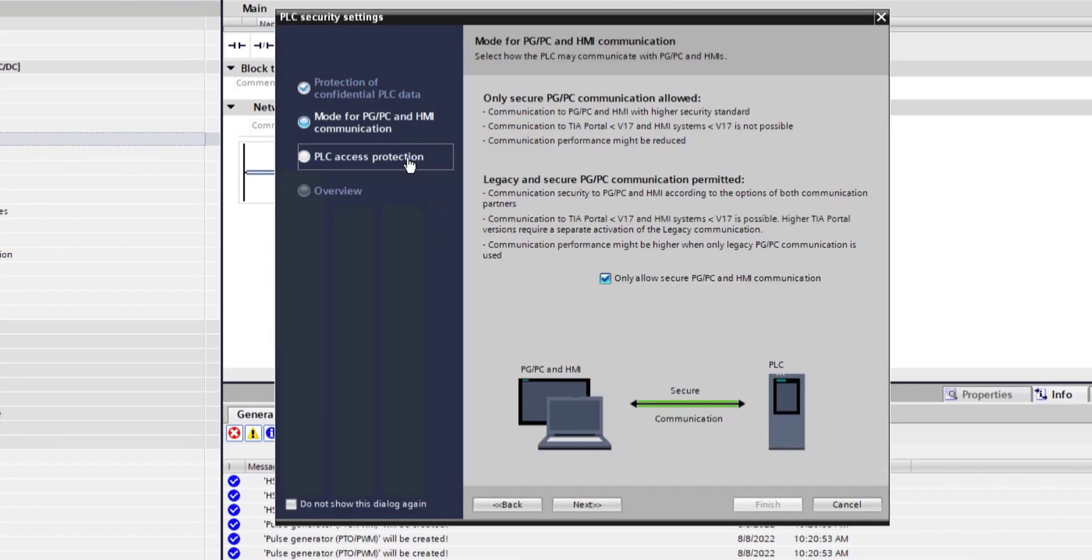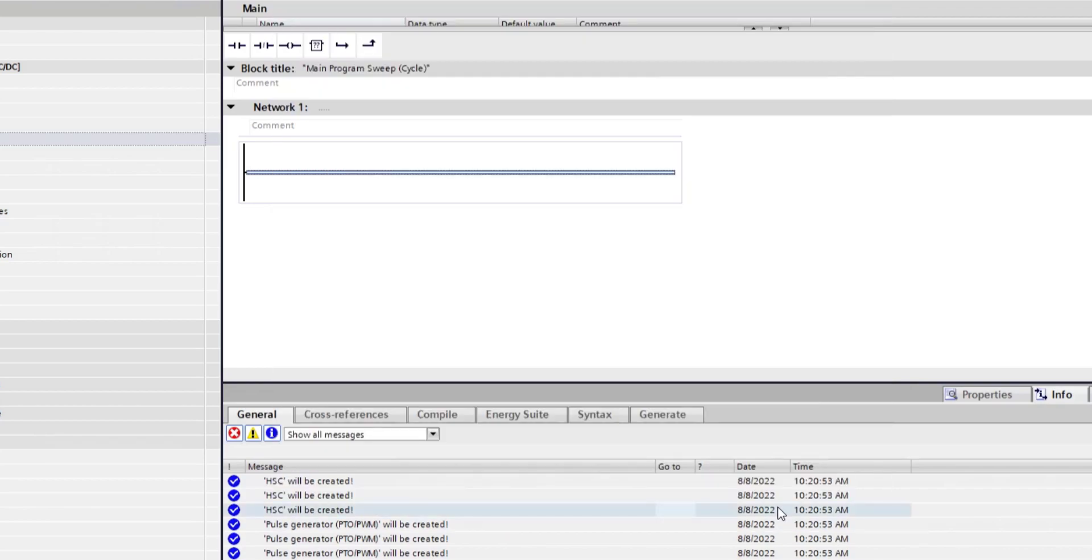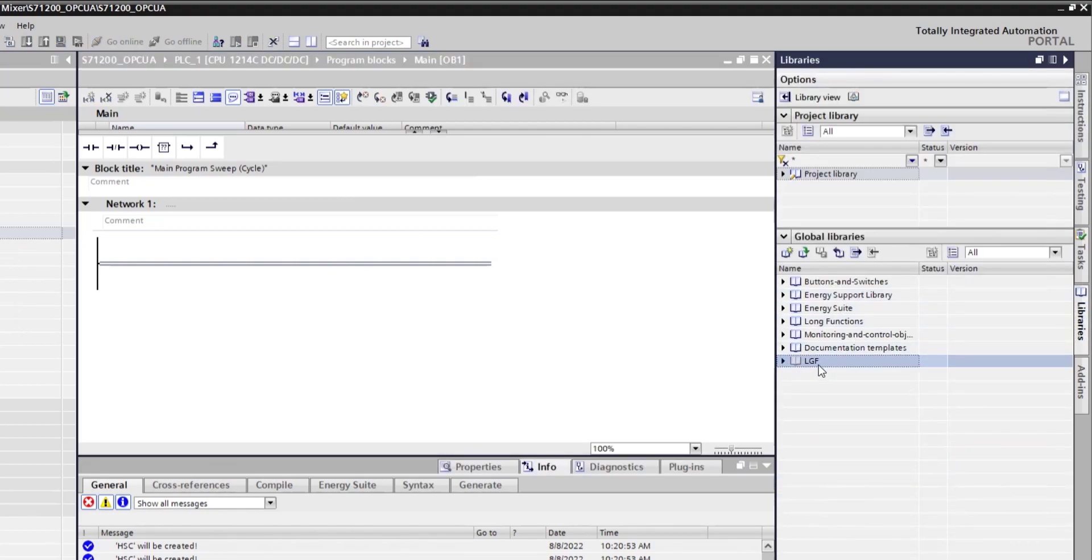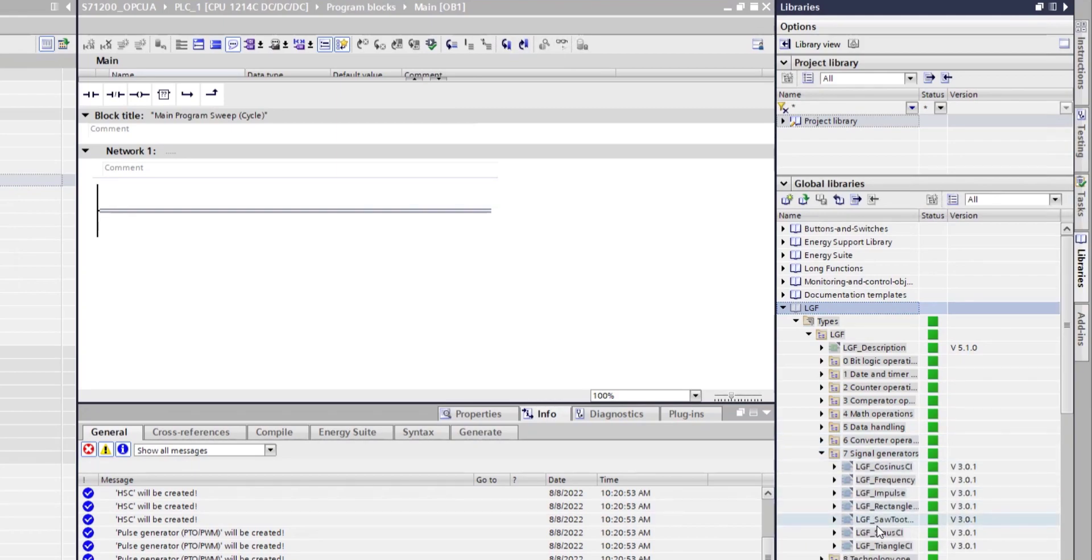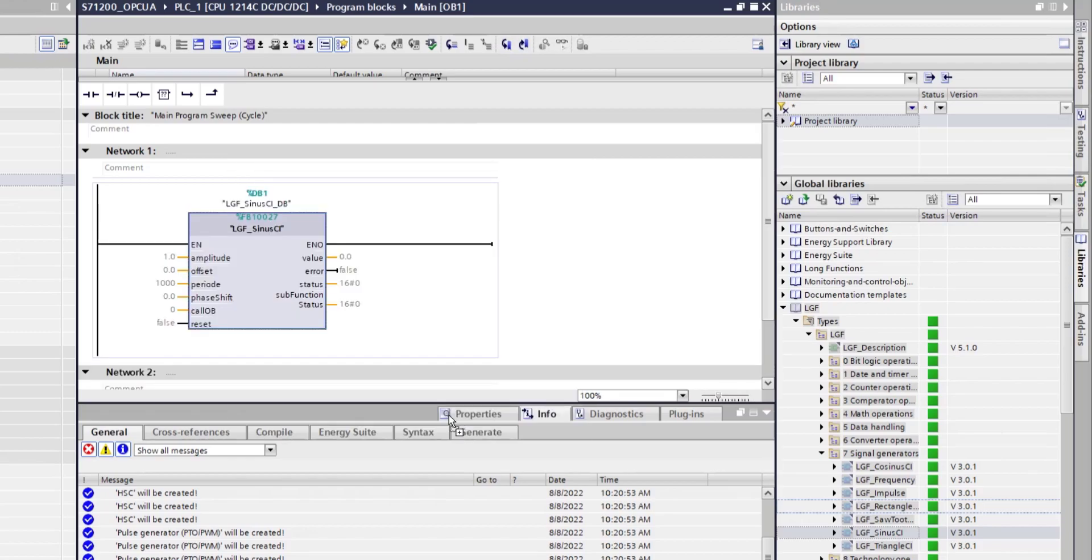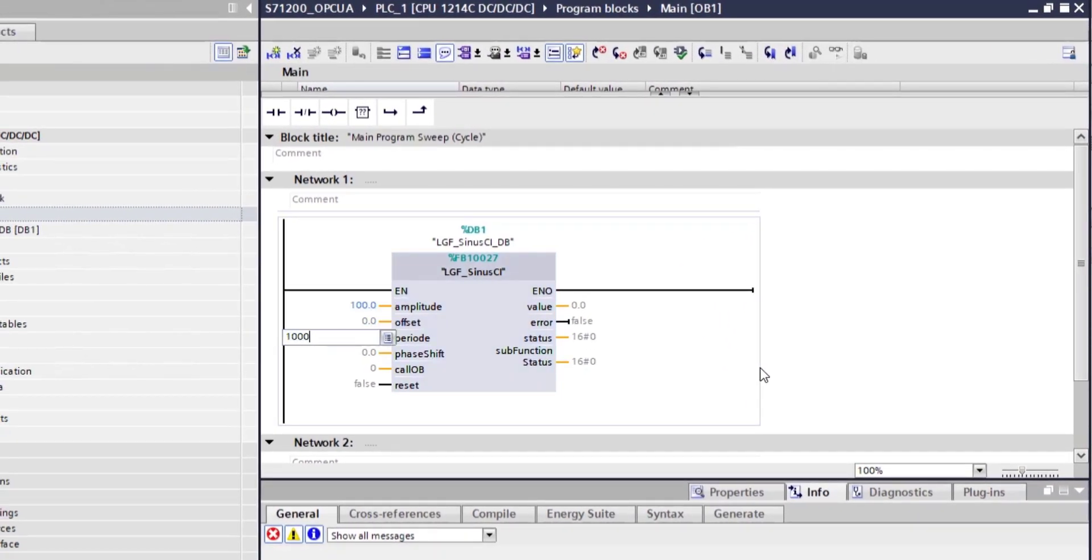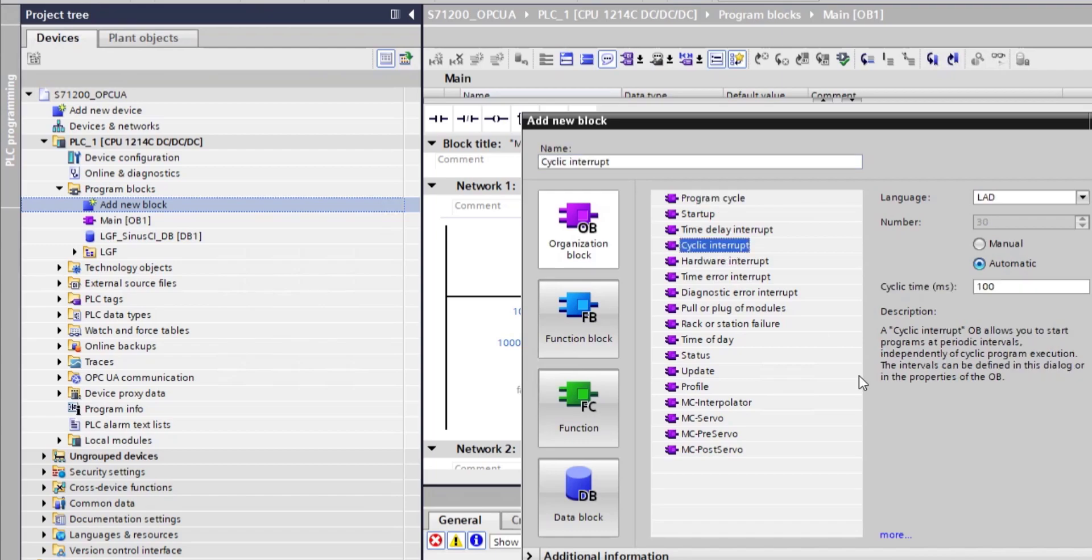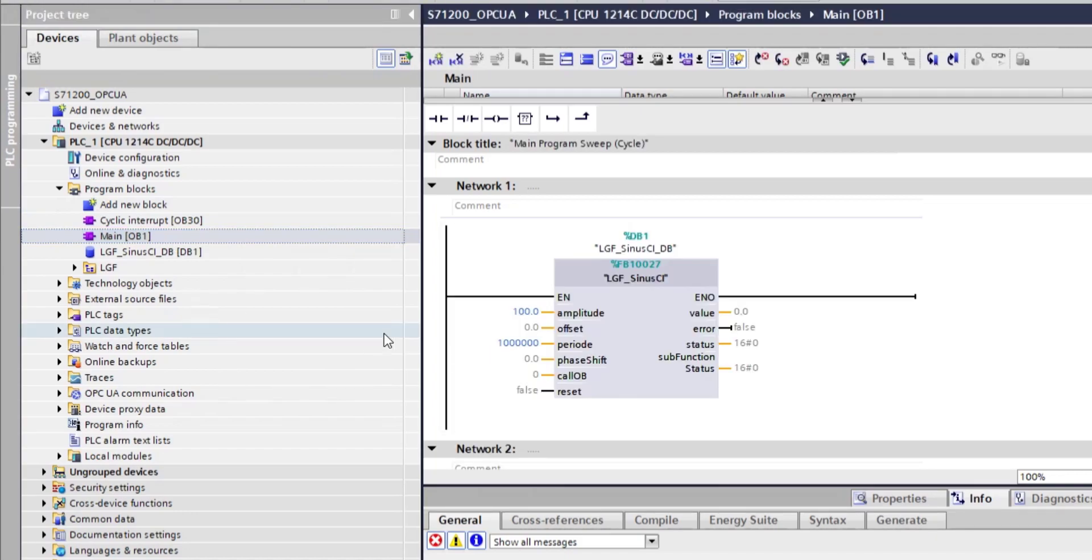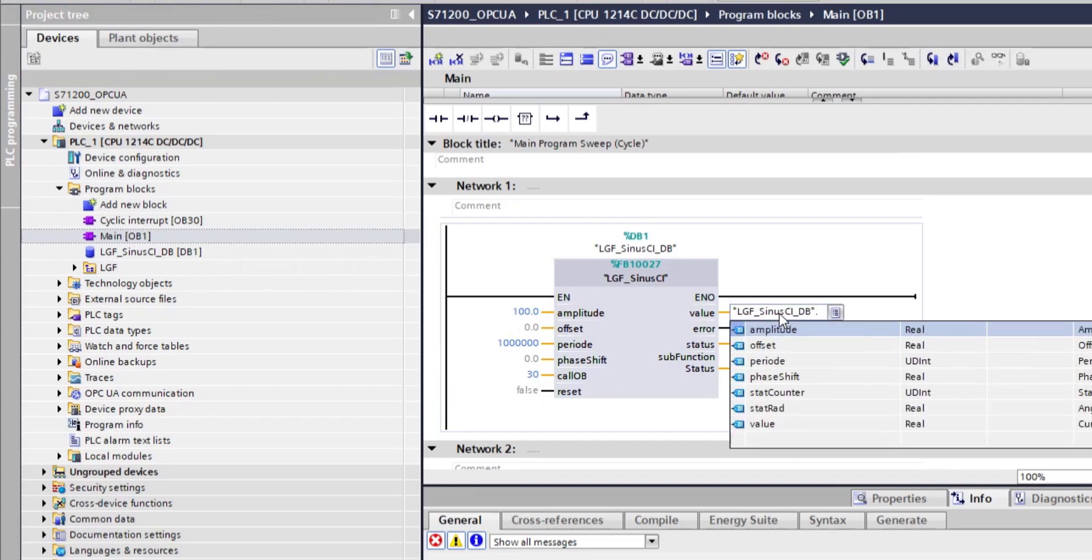I'm going to enable full access with no protection which is not something I would advise you to do, and I'm going to add a signal generator from libraries. So I have downloaded the library of general functions from the support site and here in LGF we have signal generators. We have the sine wave generator that I will be using. I'm putting it at OB100. Some big periods that we can actually see things happening. Now I need to add a cyclic interrupt OB that will be using for calculations.